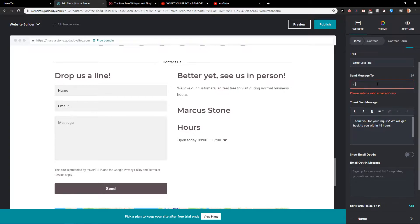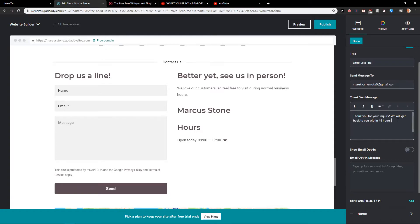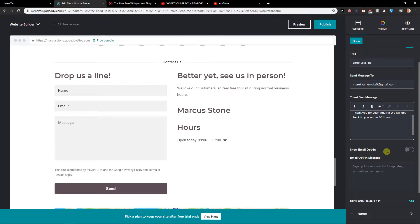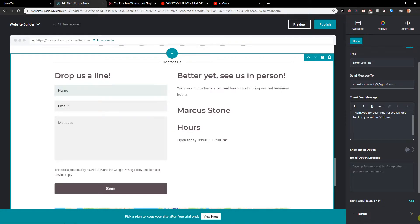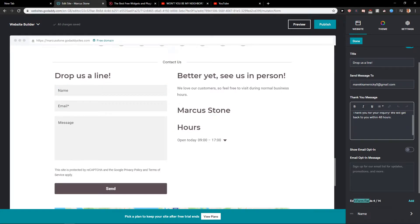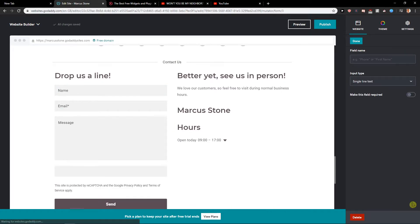Let's just add your email here. You can set the confirmation message — for example, 'Thank you for your inquiry, we will get back with you within 48 hours.' You can also show an email opt-in if you want, and then you get fields here where you can edit the form fields.